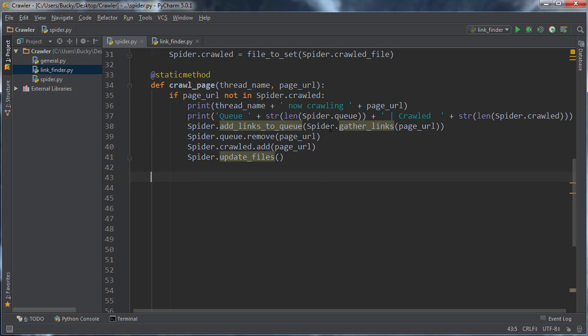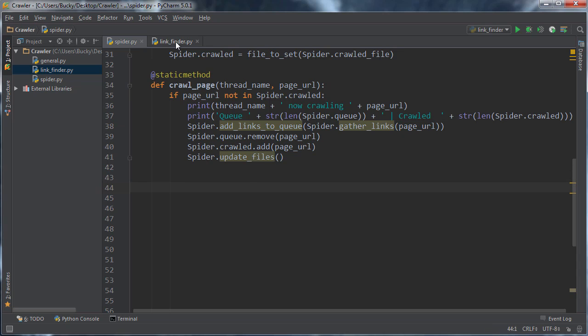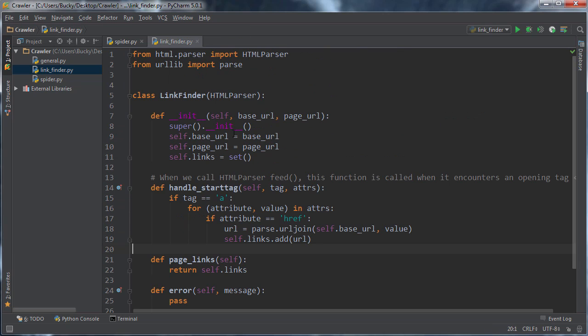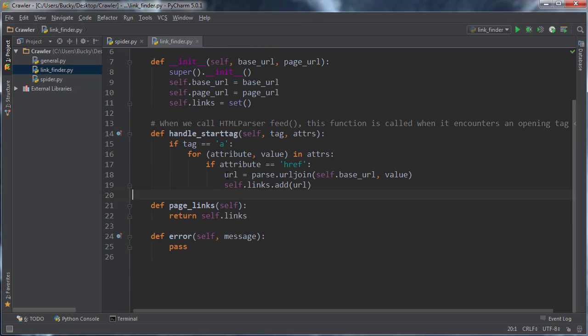And all this function's gonna do is we're gonna pass it in a URL of a page, and it's gonna get the HTML, and then it just says, hey, you know that link finder engine you built earlier? I'm gonna throw in all my HTML, and I just want the links back.